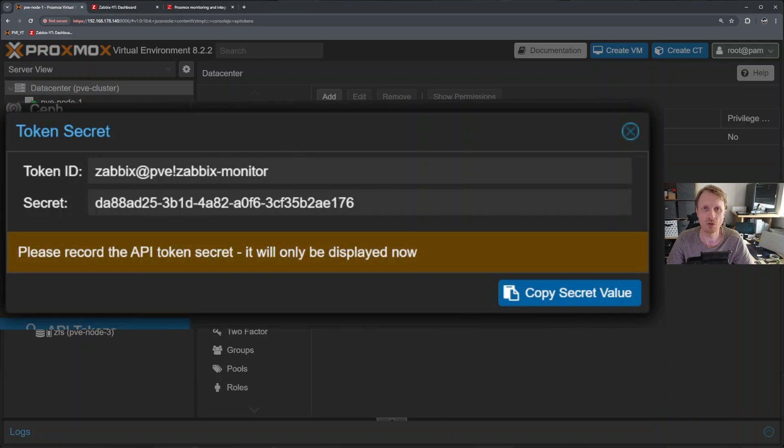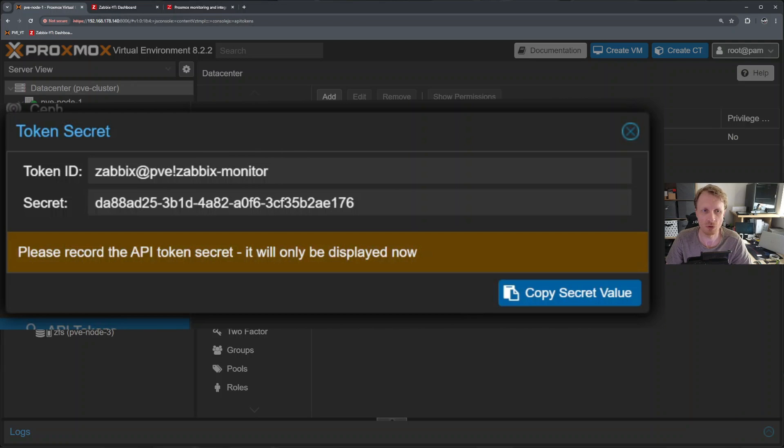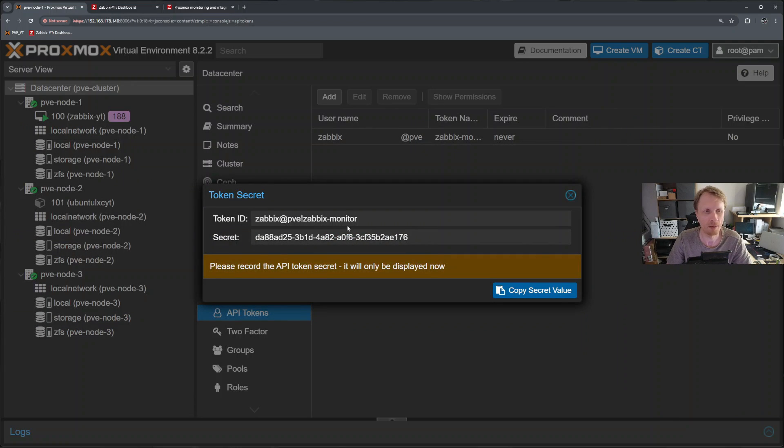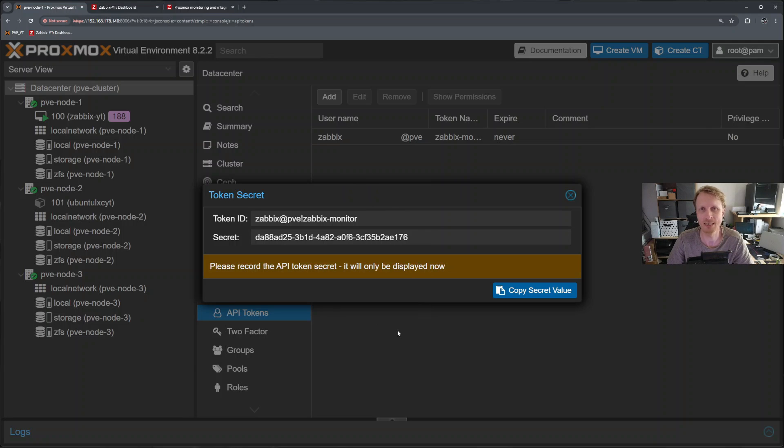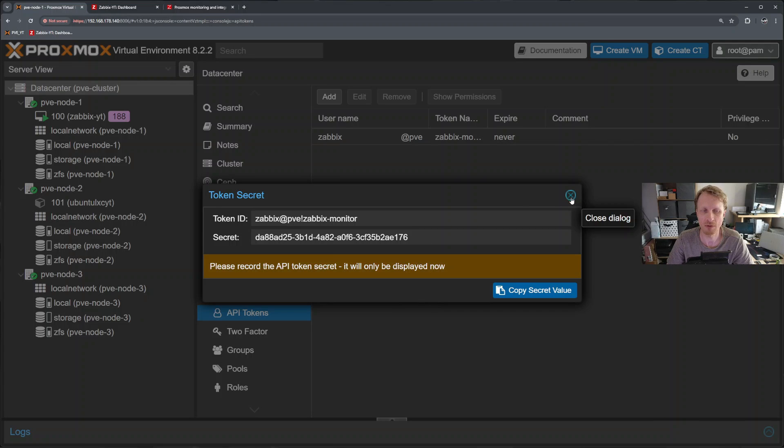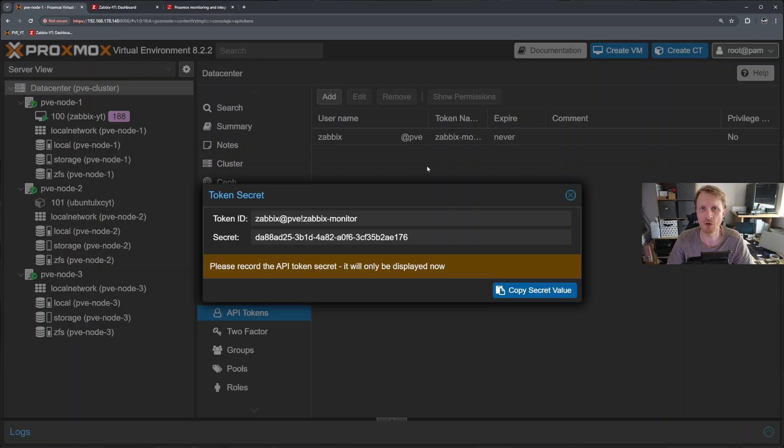And this is your token details. Make sure you keep them safe. Do not share with anyone. So I don't mind to show this on the screen because obviously this will be deleted as soon as video is done. So I'll keep this open because if I close that, I won't be able to retrieve this information again. I will have to go and recreate a new token. So I can leave this running.